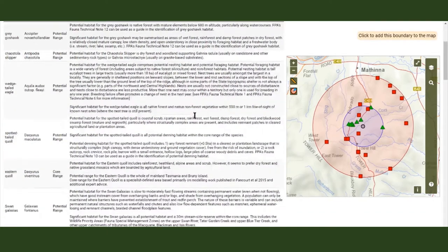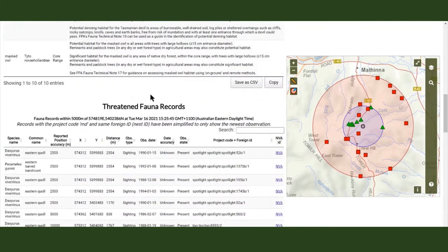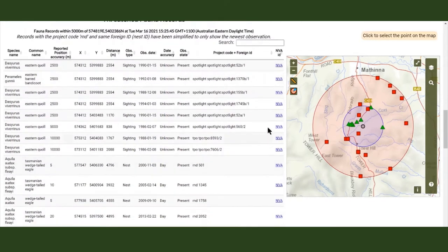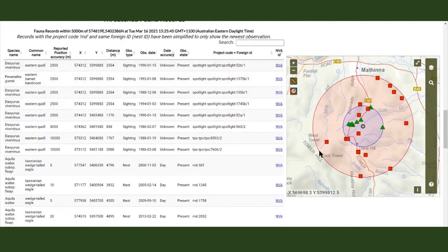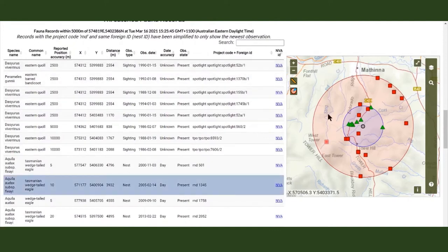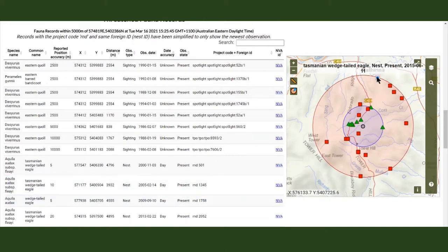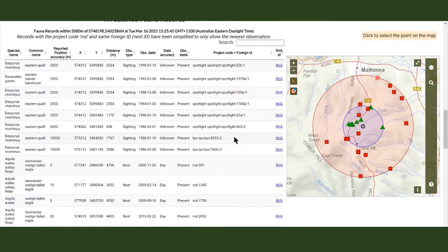A list of the threatened fauna records within 5km of the centroid coordinates. These come directly from the NVA database. The BVD filters these to exclude records that do not influence forest practices management, so you won't see threatened whale species records appearing.